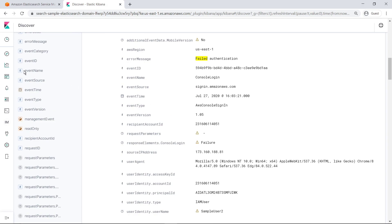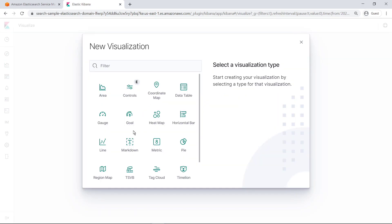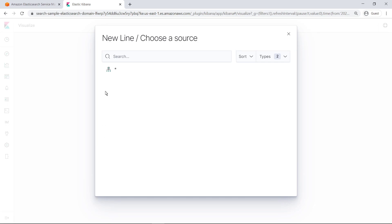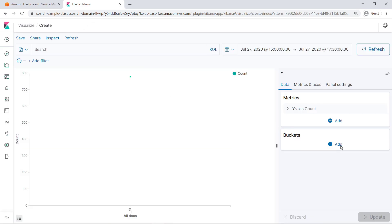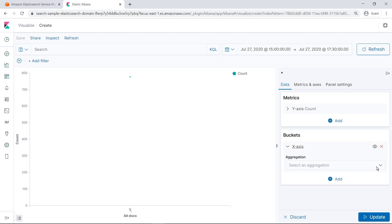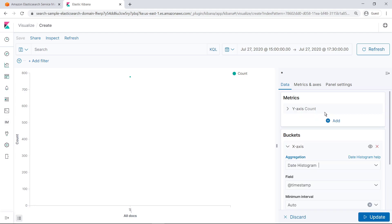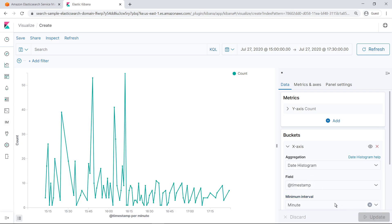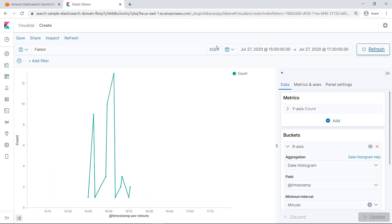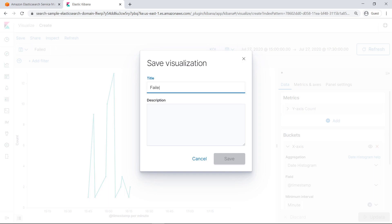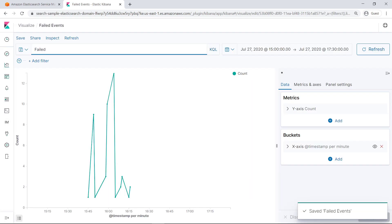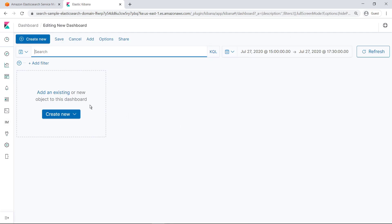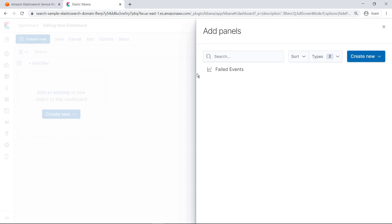You can also use Kibana to create data visualizations. Let's create a simple visualization of failed events over time. You can save your visualizations and add them to a dashboard, where you can easily monitor different types of information from one central location.